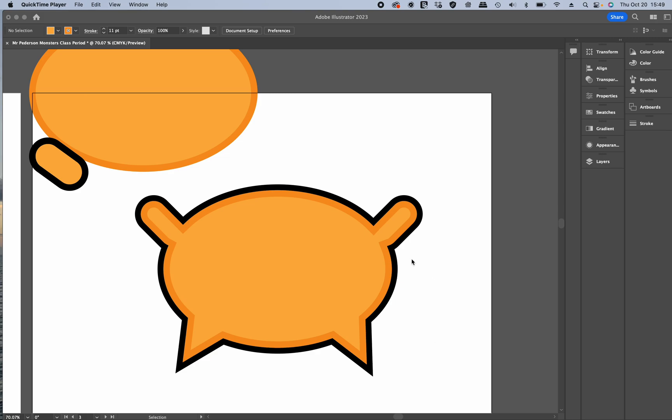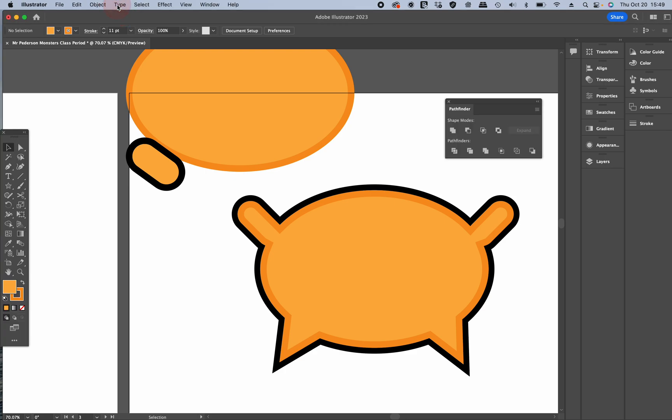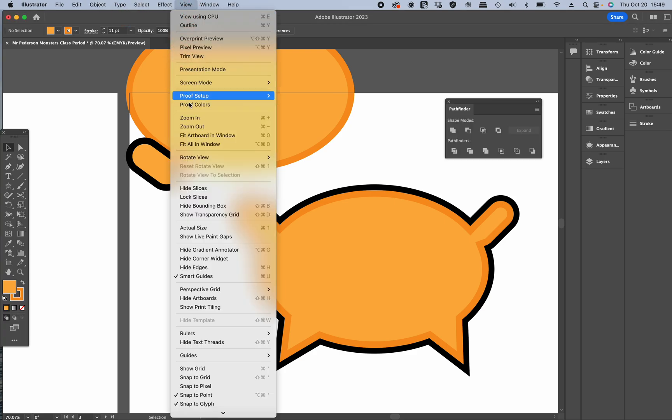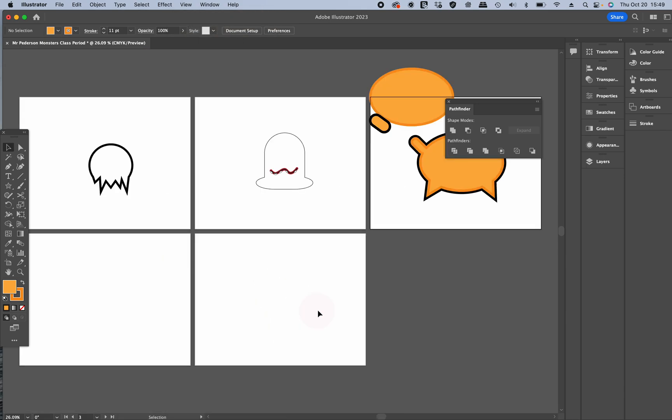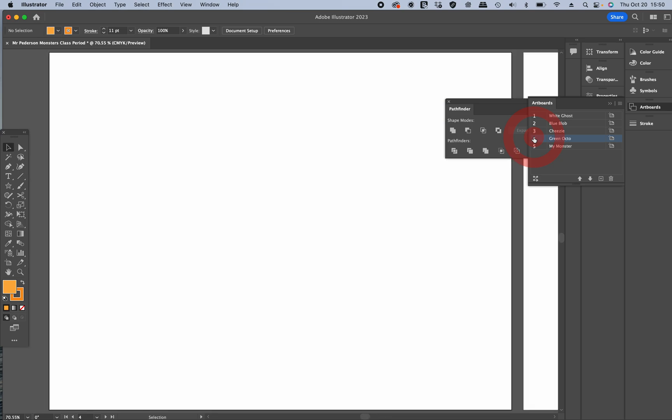So we've got three of our monsters done. I'll go up and view all, fit all in window. So we've got the white ghost, the blue blob, a little bit of tutorials on each one of them, and cheesy. Now I'm going to go to my fourth artboard, double click on green octo, get down there.